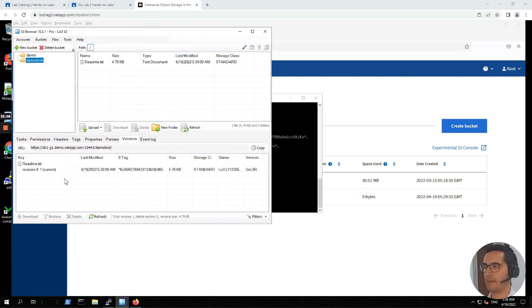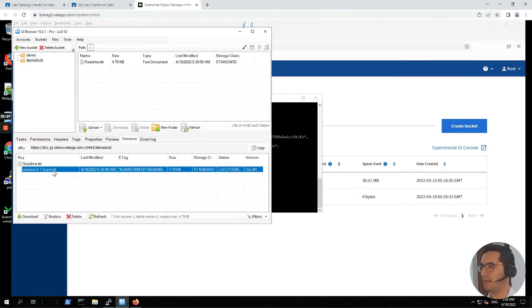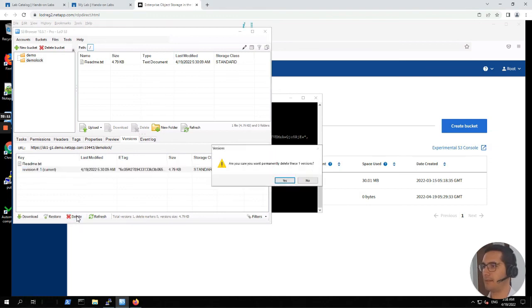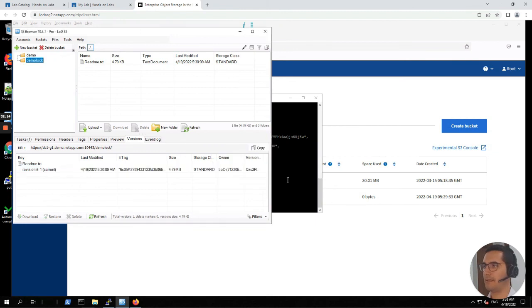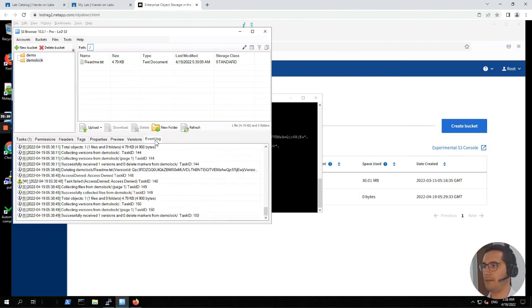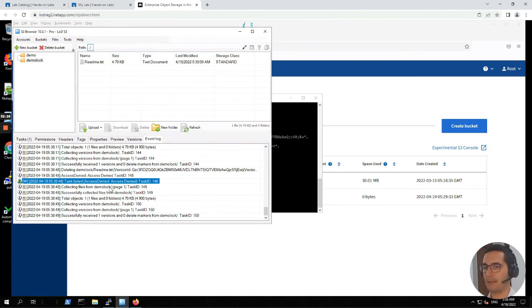As versioning was enabled, let's click on the delete marker version and click delete, then yes. The object comes back automatically. Now if we click on revision number one and click delete, then yes — we don't see a modification of the object. If we go to event lock, here we can see 'access denied'. This is the expected behavior because of the S3 object lock. We're done.